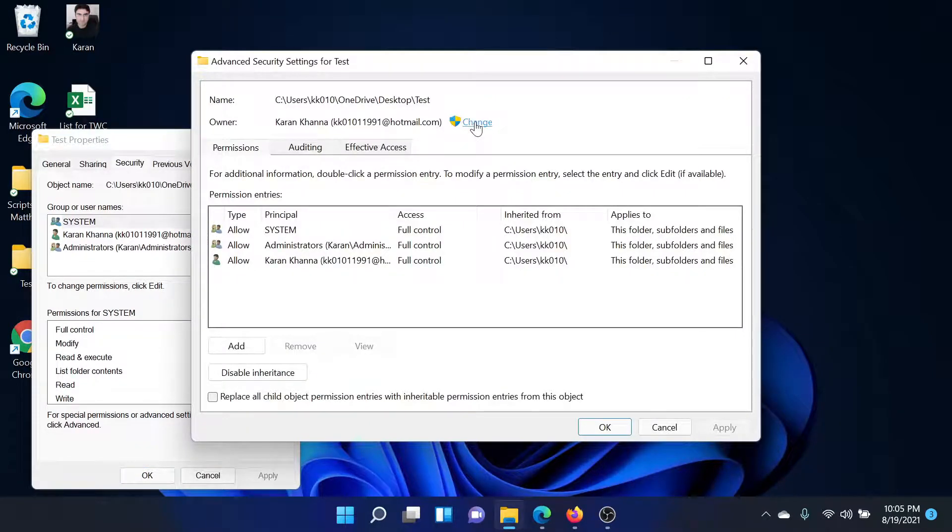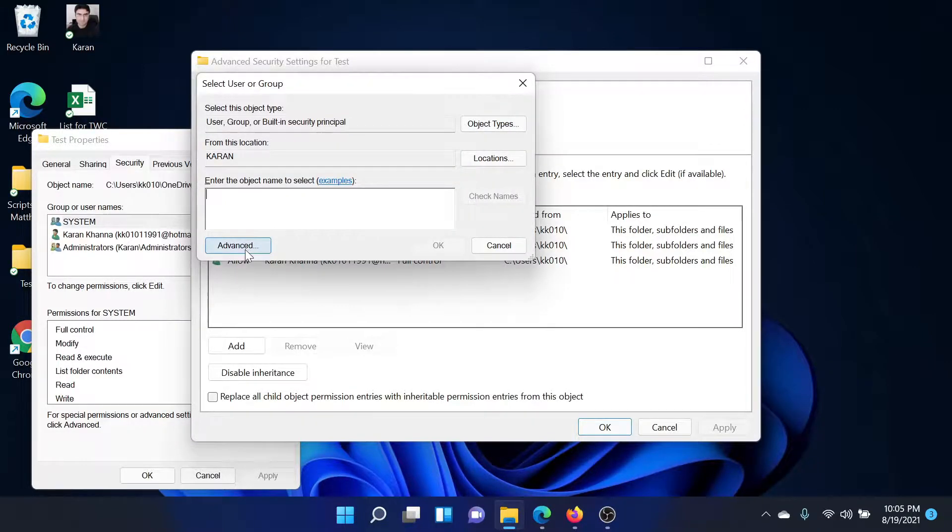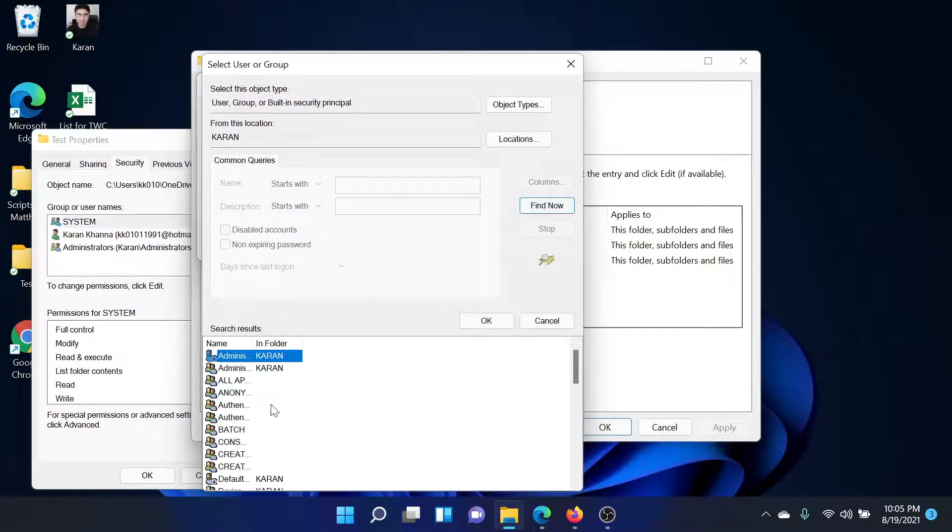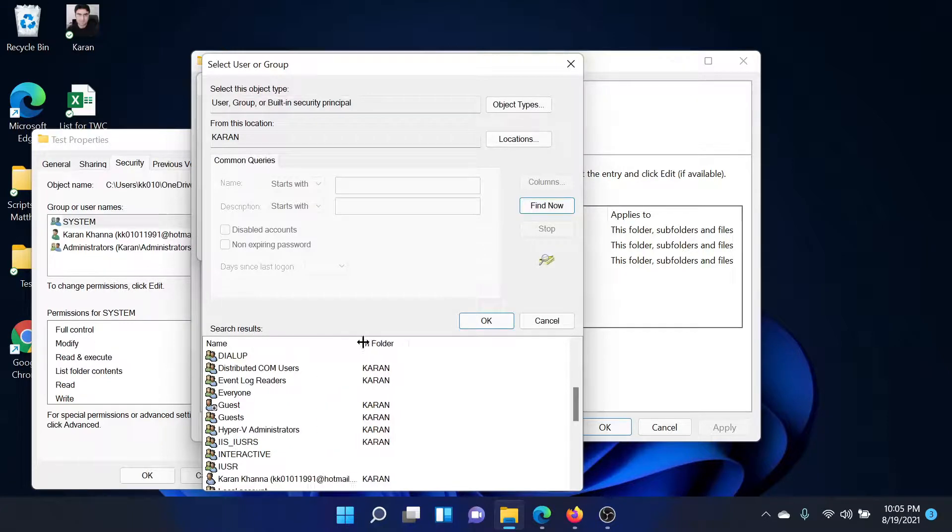Click on Change. After clicking on Change, we get an option to enter the name or object. Then select Advanced once again. Click on Find Now. Check for the administrator you wish to transfer the rights to. You can expand the list like this.